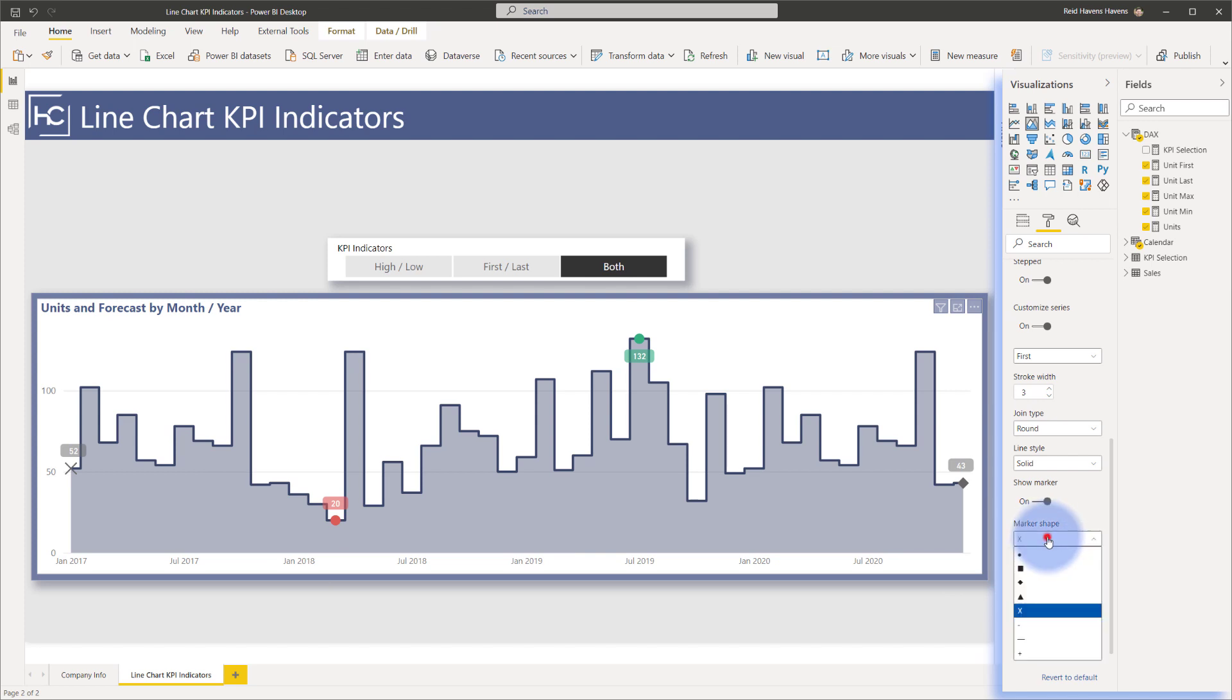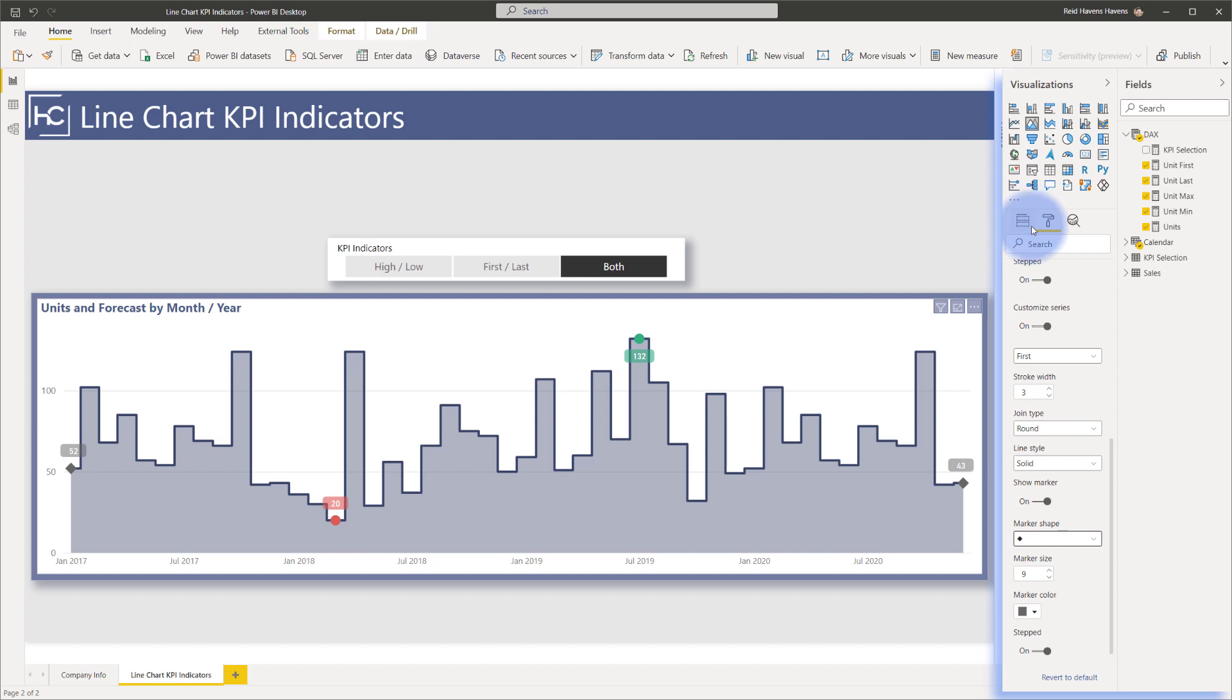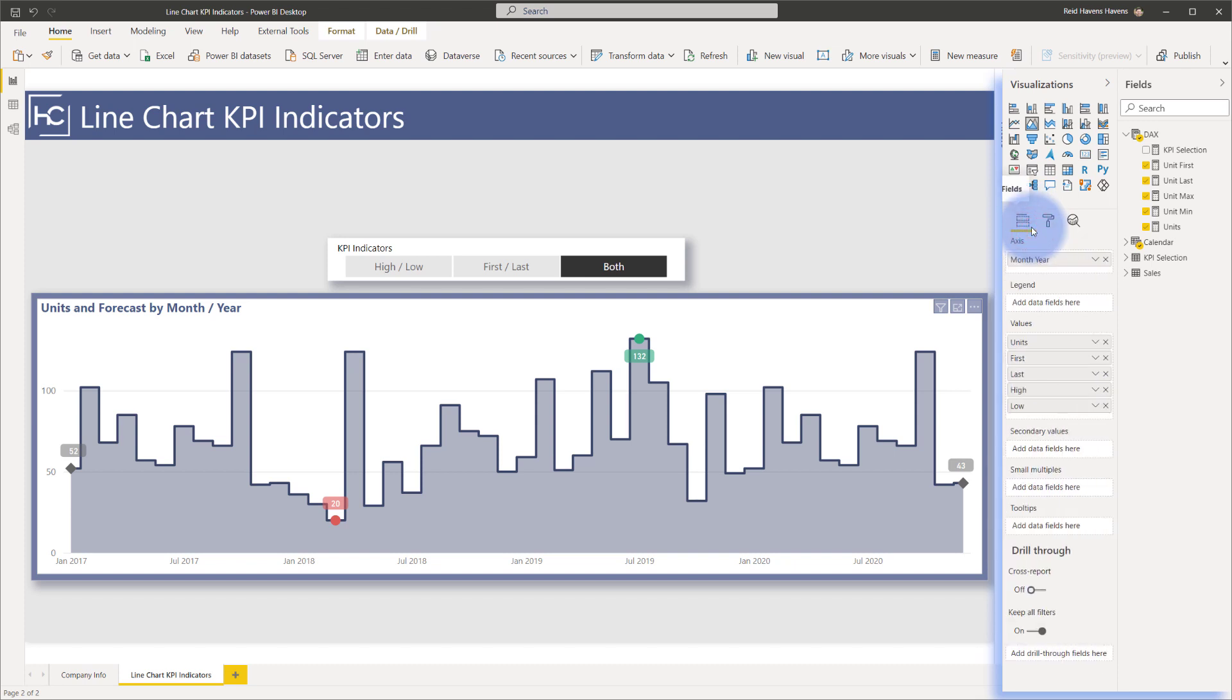So it gives me a lot of flexibility to be able to customize the shape, size, and color of these, which is one thing that I really like about these indicators using this method is that it gives me the ability to do that.